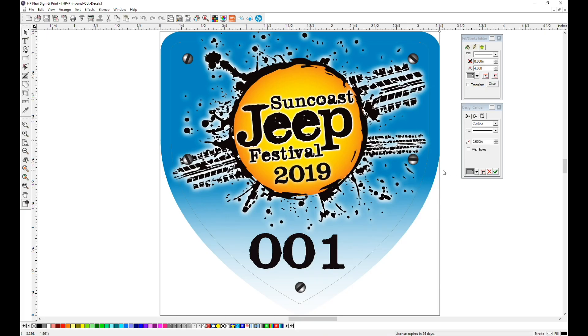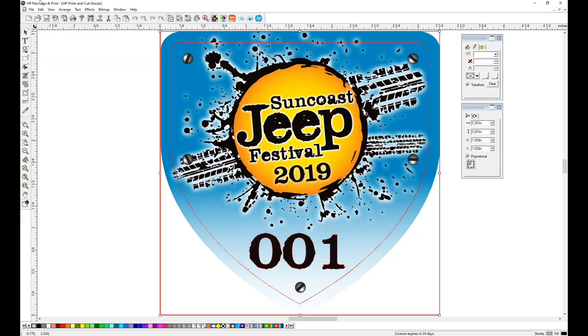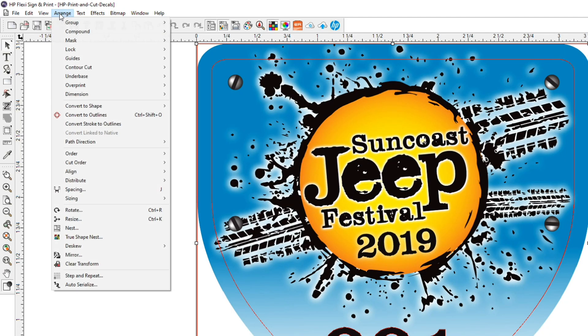Now let's number the decals 1 to 500. Select All, go to the Arrange menu, dropdown to the bottom, and click Auto Serialize.